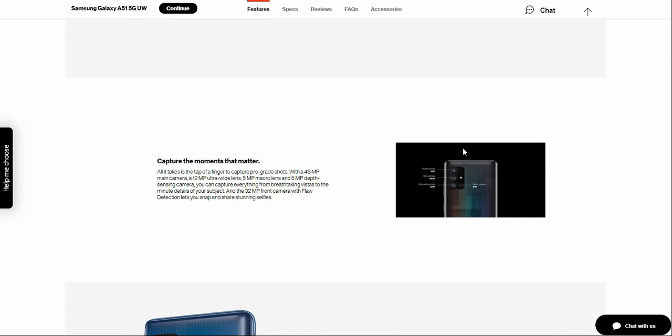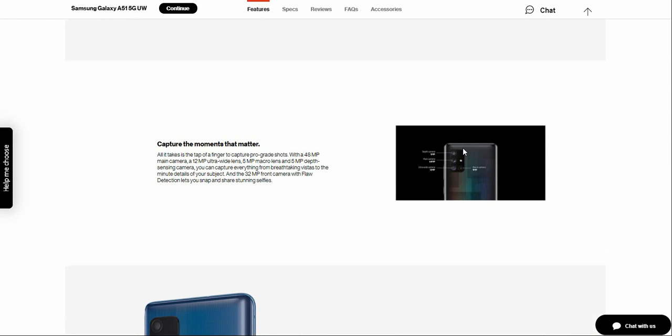Like I said, the A51 5G has four cameras in the rear. And I will get to that in just a second.